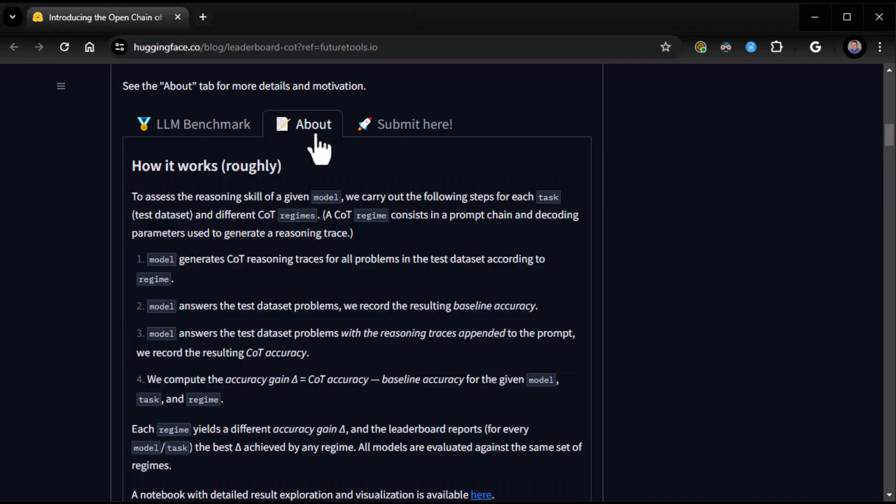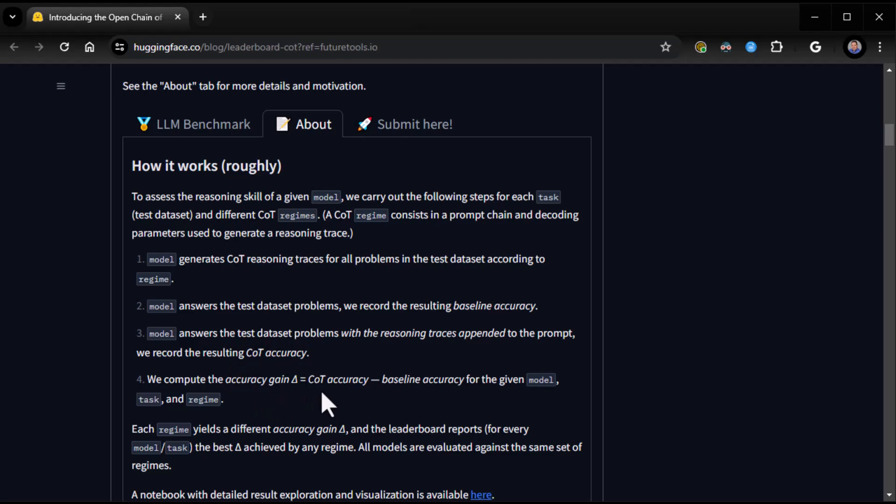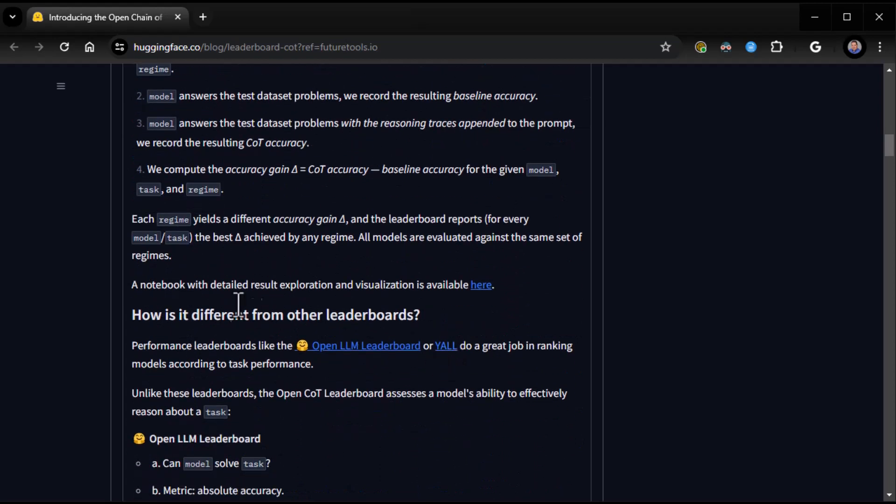So let's go ahead and check out the About tab real quick, how it works roughly. To assess the reasoning skill of a given model, we carry out the following steps for each task and different COT. A COT regime consists in a prompt chain and decoding parameters used to generate a reasoning trace. The model generates COT reasoning traces for all problems in the test data set according to the regime. We compute the accuracy gain as the delta of COT accuracy minus baseline accuracy for the given model, task, and regime. So real straightforward.